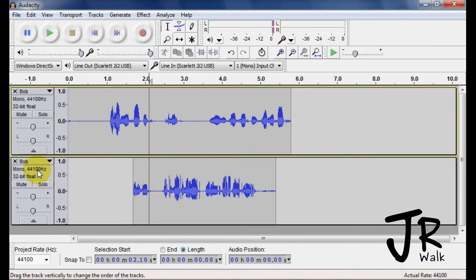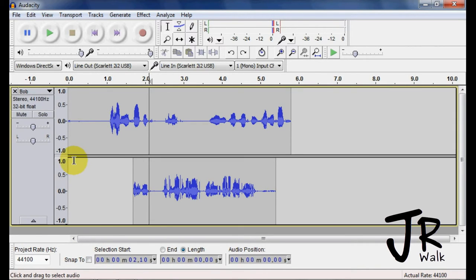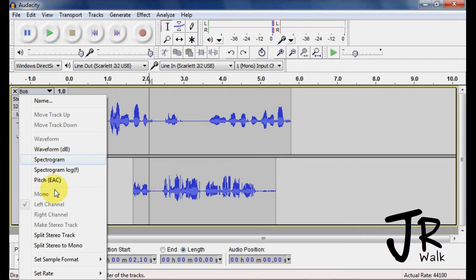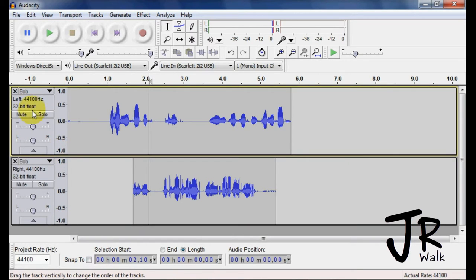You can also just take the tracks and split them, and he will still maintain being left, and he will maintain being right.